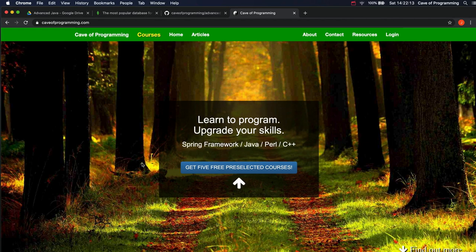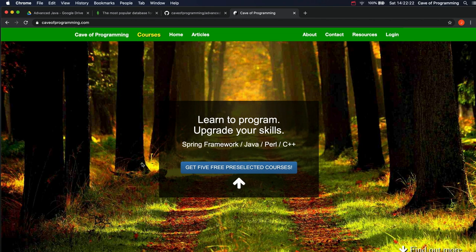Hello, this is John from caveofprogramming.com and in this video we're going to talk about what you need to install to get started with JavaScript and Node.js.